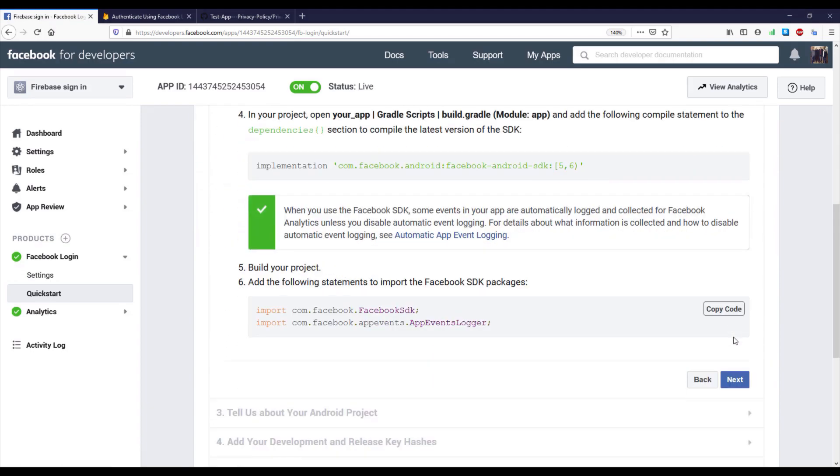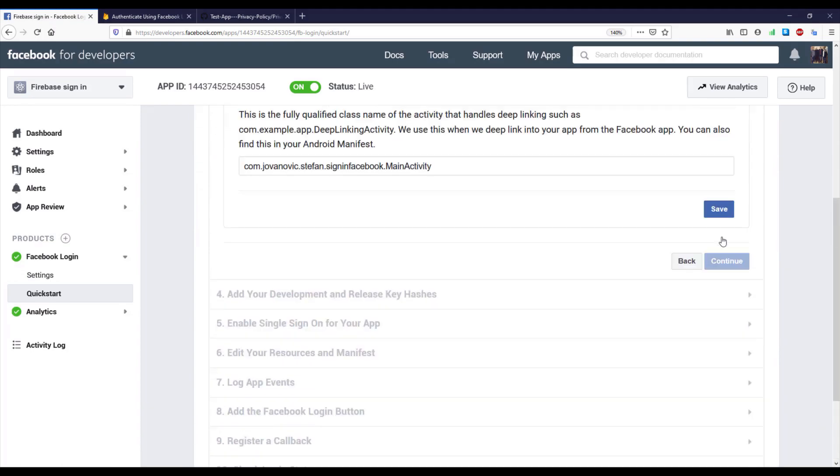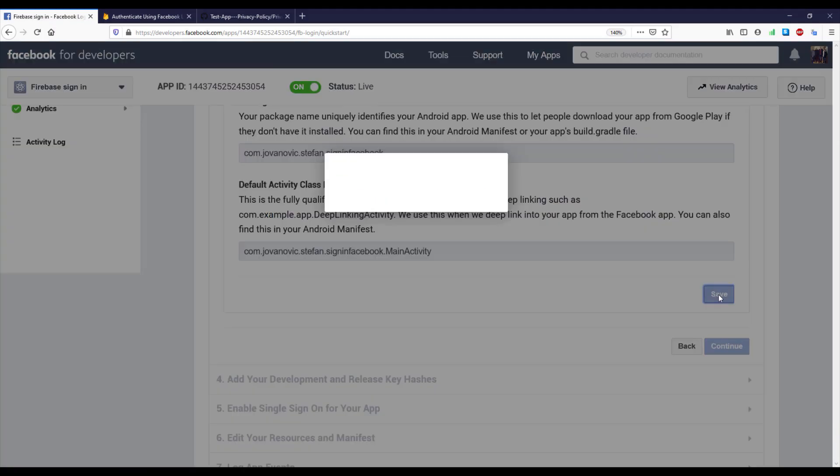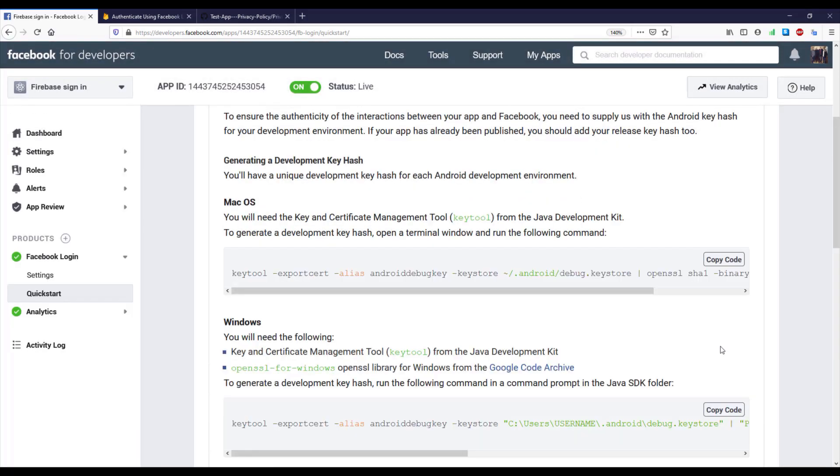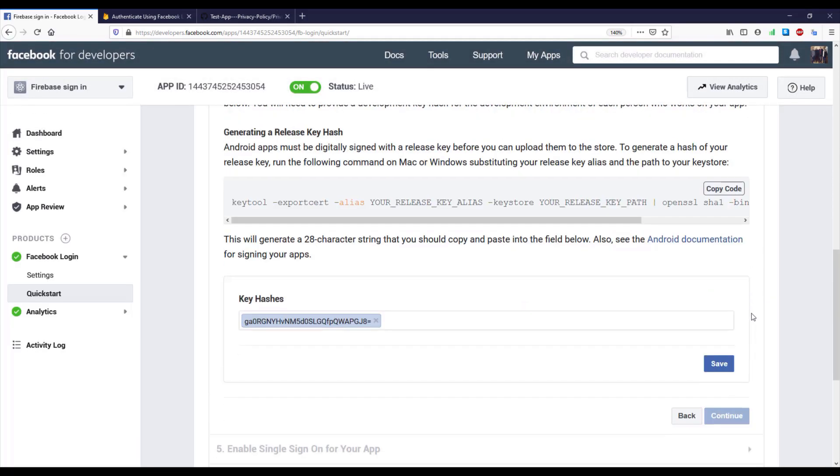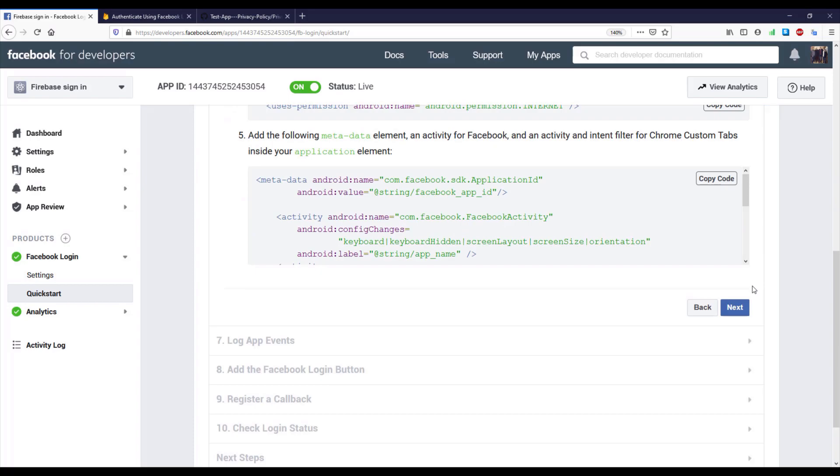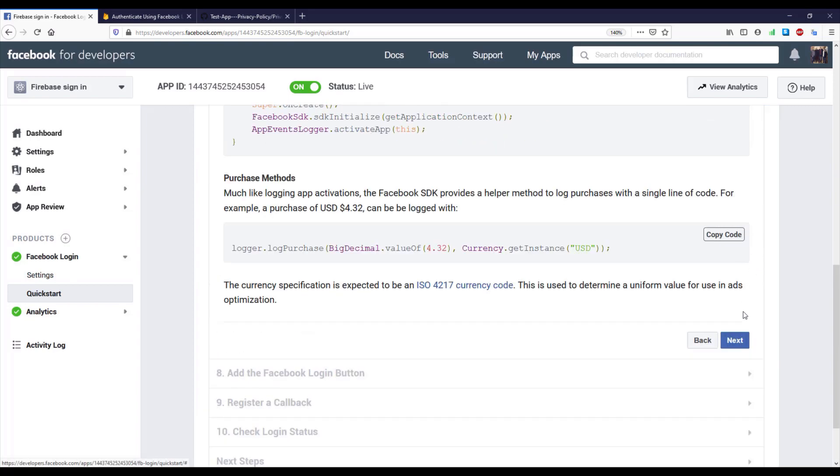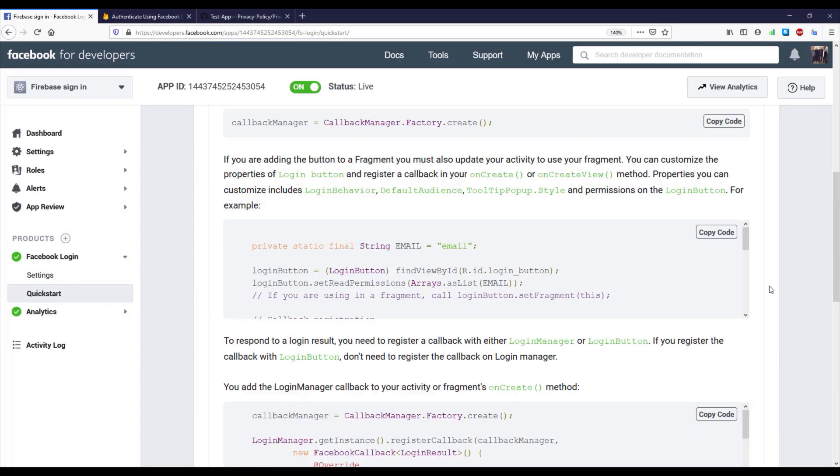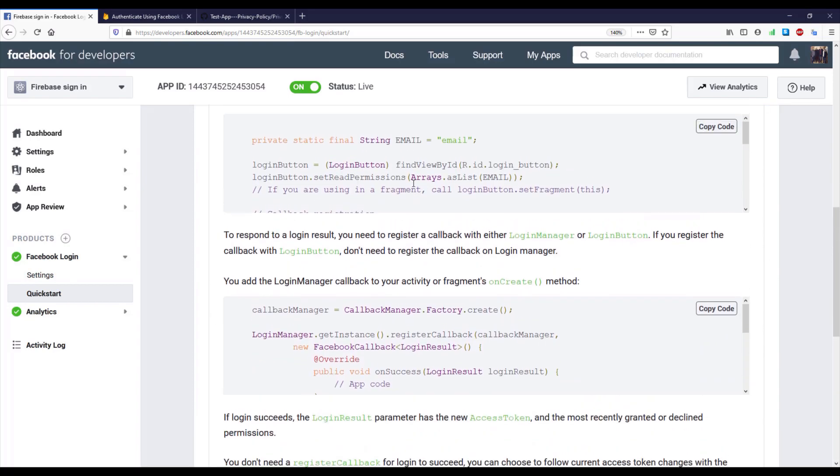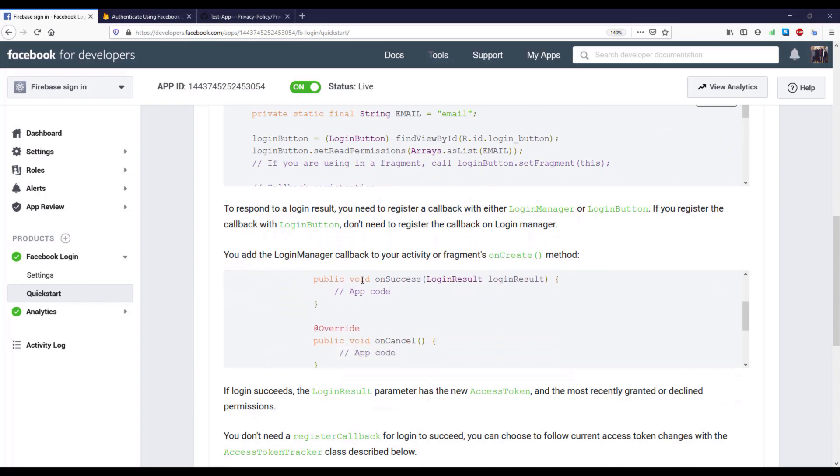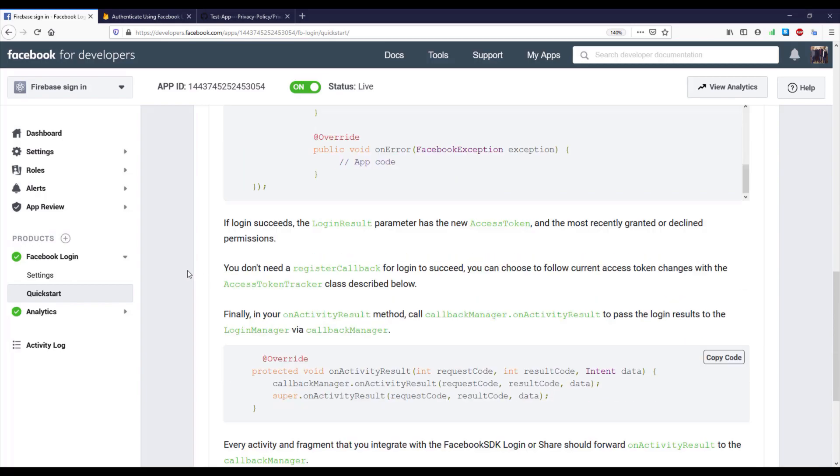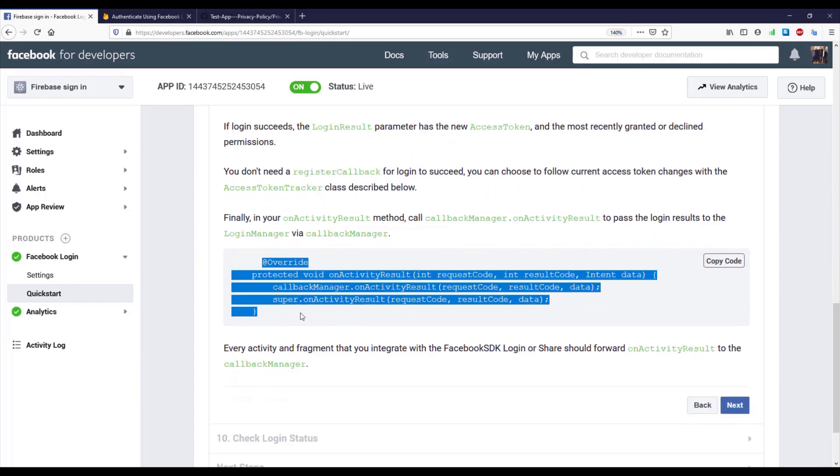And we're going to just skip those steps which we already completed. So go next, click Save, continue, click Save, continue, next, next, next, next. We already imported our Facebook button.